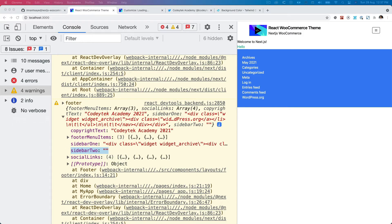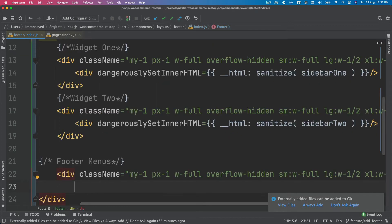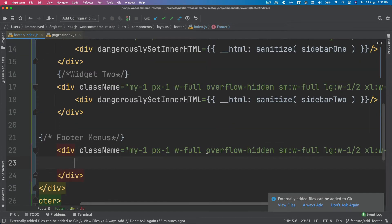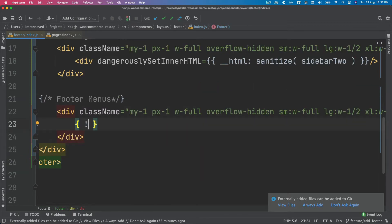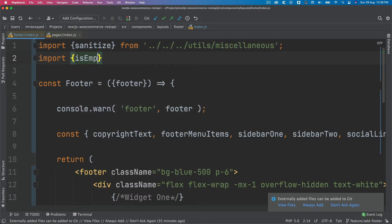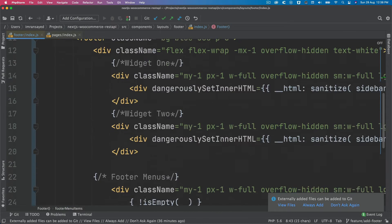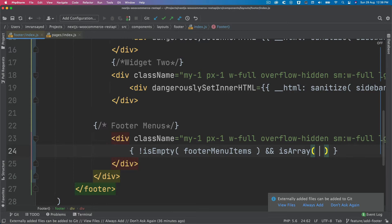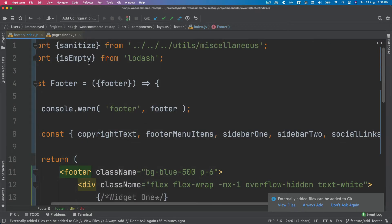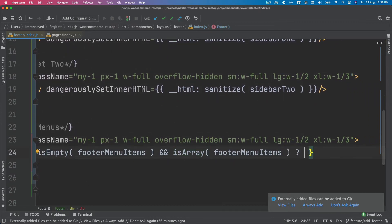Next we display the footer menus. Inside a div, we check if not is-empty and is-array on the footer menu items — both pulled from lodash. If it's an array and not empty, we loop through the footer menu items.